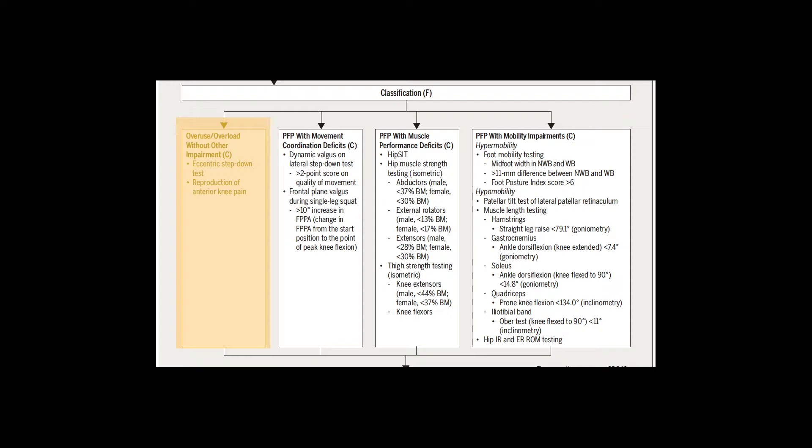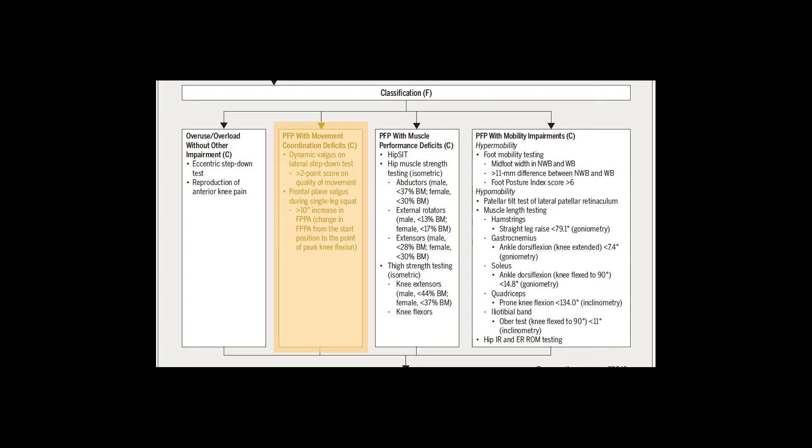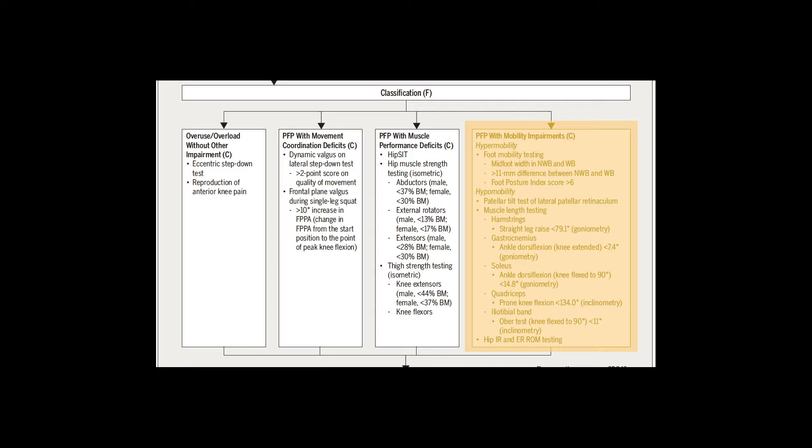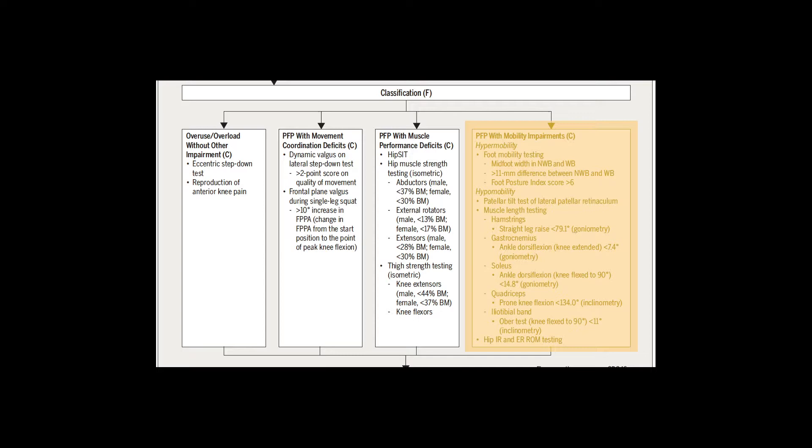The second cause is a muscle performance issue, where we would need to strengthen the muscles surrounding the knee and hip. Third is a muscle coordination issue — maybe the muscles are strong, but it's the motor control or landing mechanics that caused the sensitive knee. Fourth, maybe it's a mobility issue: you don't have enough mobility to get into the position your body is being asked to perform.